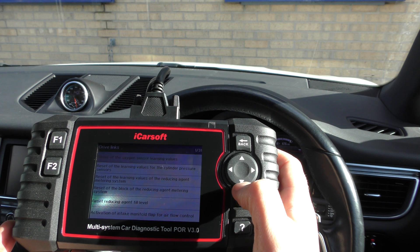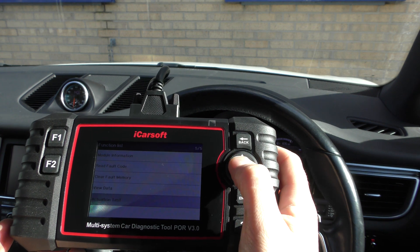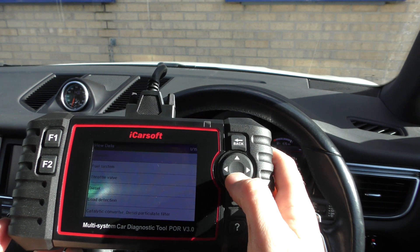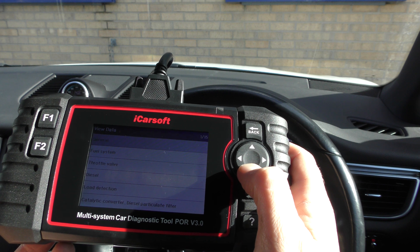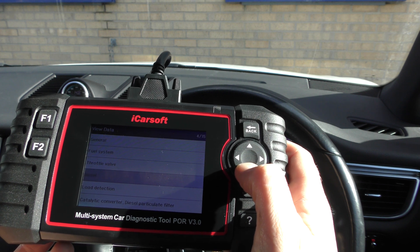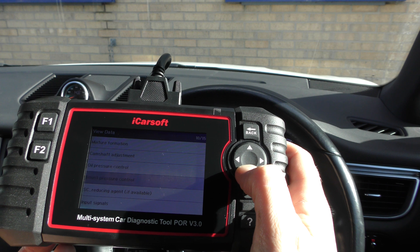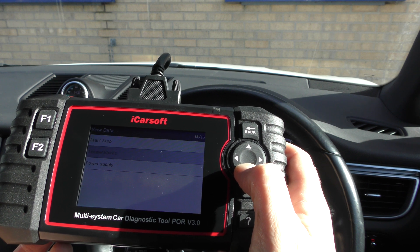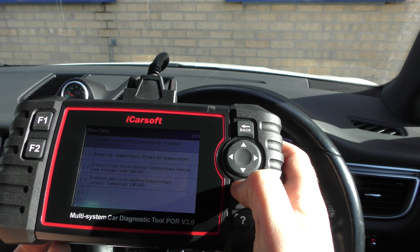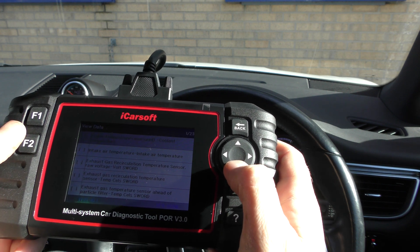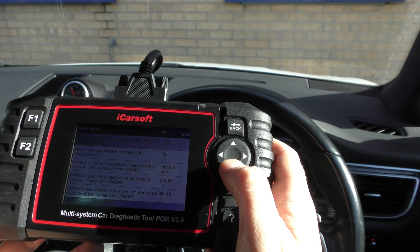In live data, you can choose which part of the engine system you want to look at. For example, you can go to the diesel particulate filter — the DPF — which shows you 15 different options depending on which vehicle you're in. As an example, here we are in the Transmission section, getting all the different temperatures.